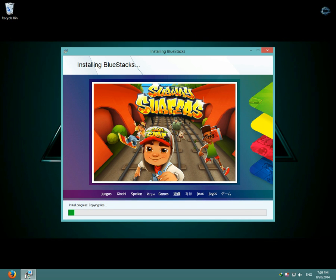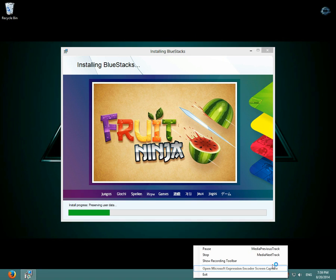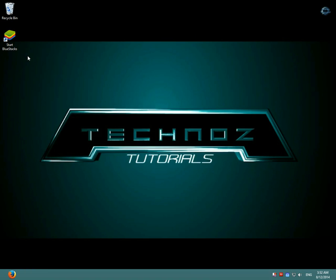BlueStacks should start installing. I'm going to pause the video until it's done. After installing BlueStacks, open it.